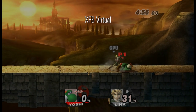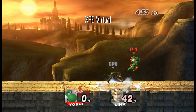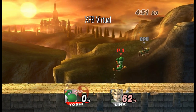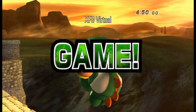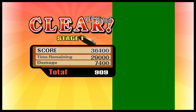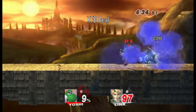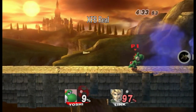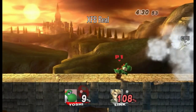In Super Smash Bros. Brawl, you'll see an annoying green bar whenever you finish a stage in Classic Mode without XFB Real enabled. That's because Brawl will read from the XFB to take a screenshot of your victory. Because it's so performance intensive to store the XFB into emulated RAM, only XFB Real does it correctly.